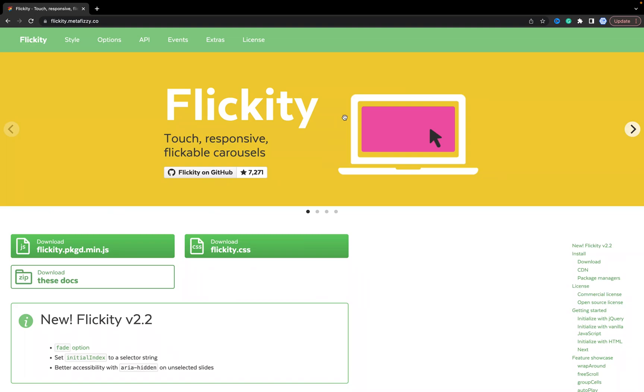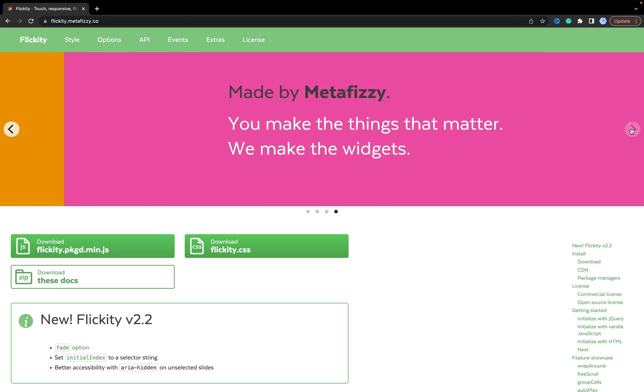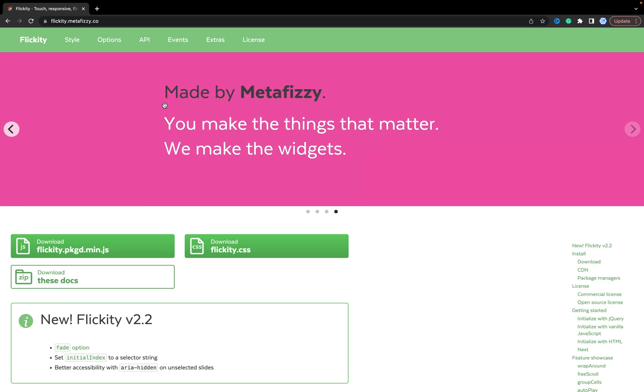In this video, I will show you how to create a carousel using Flickity library. Carousel will be like they have on the official site.